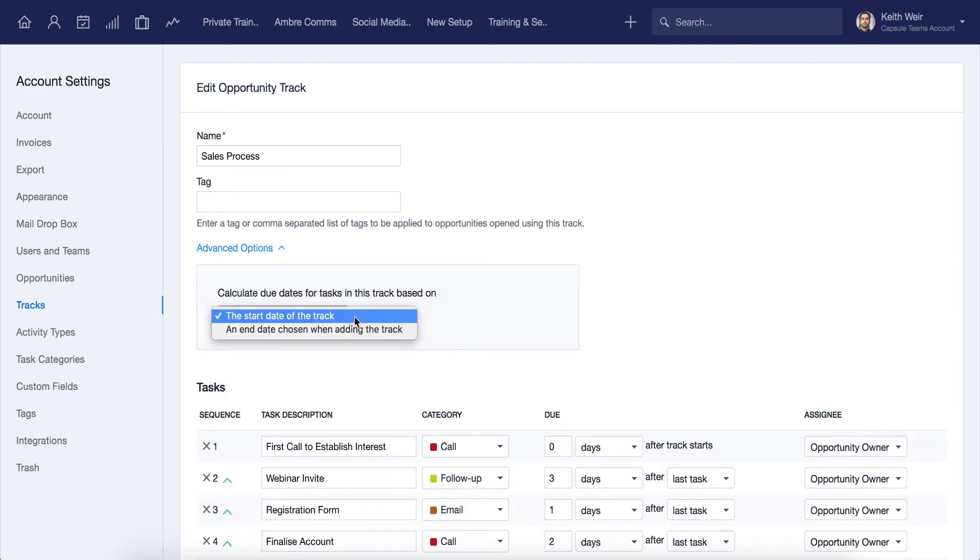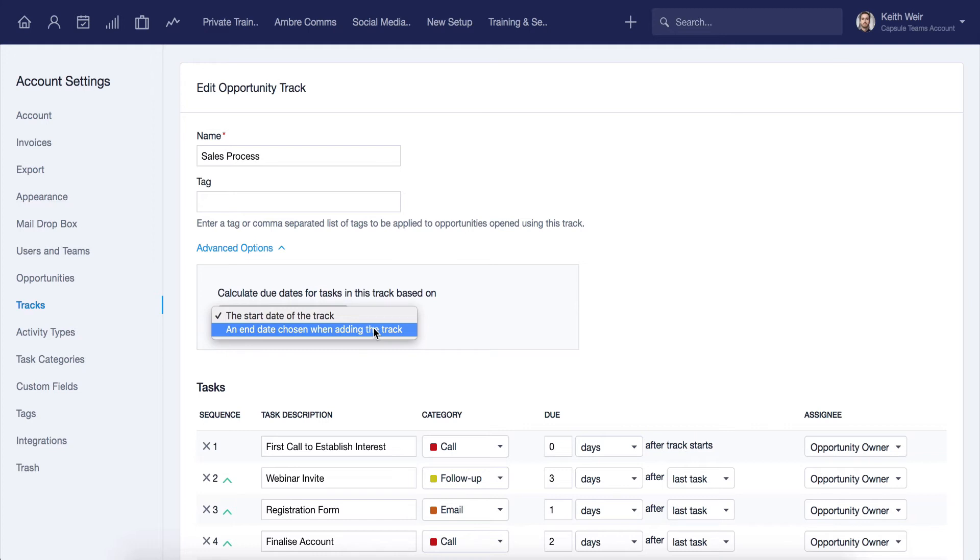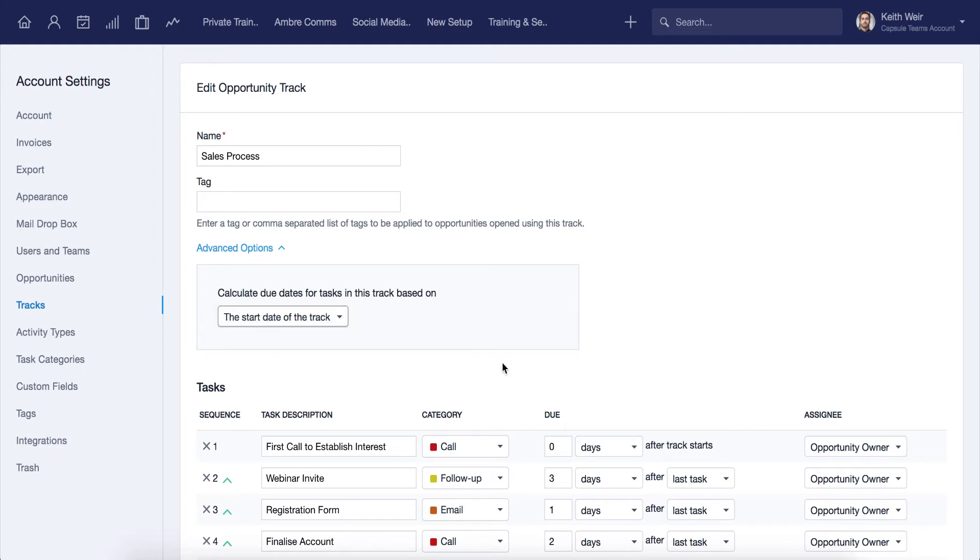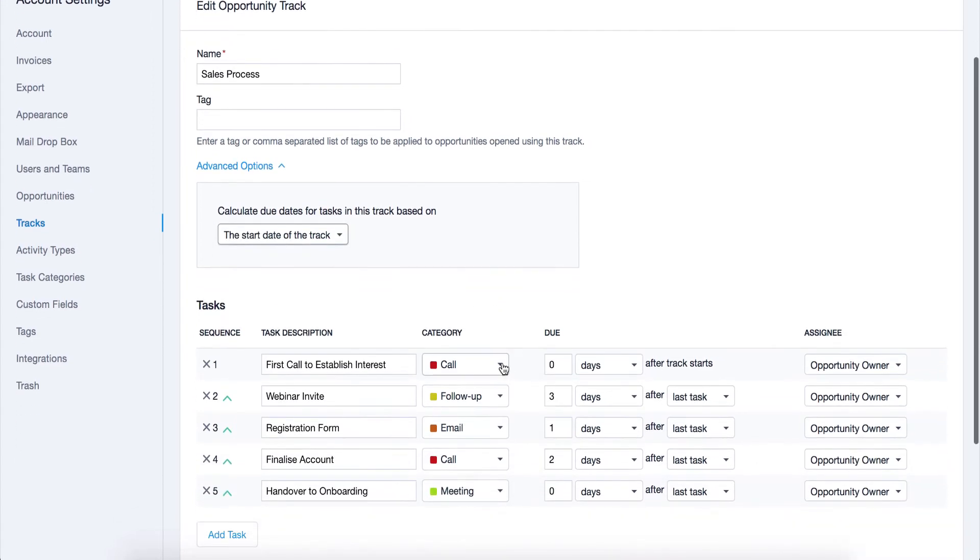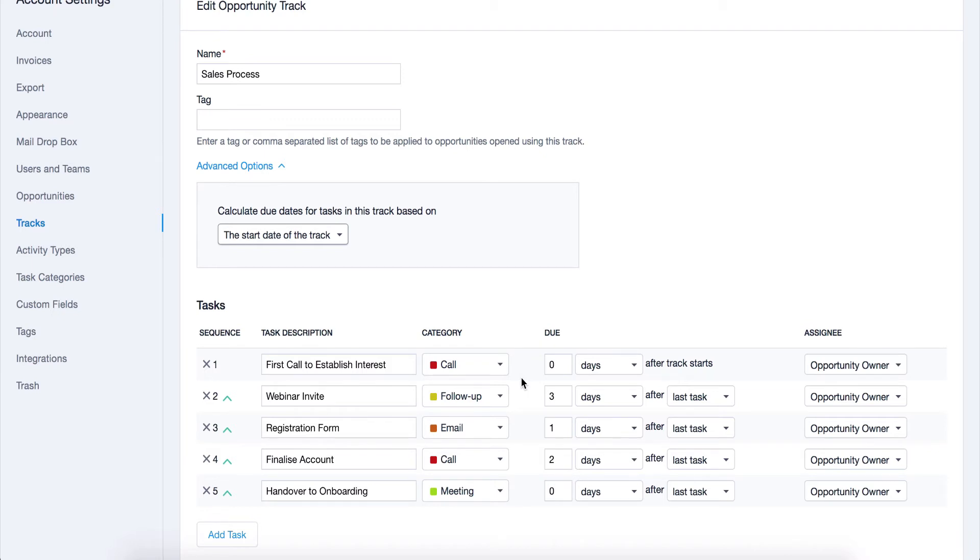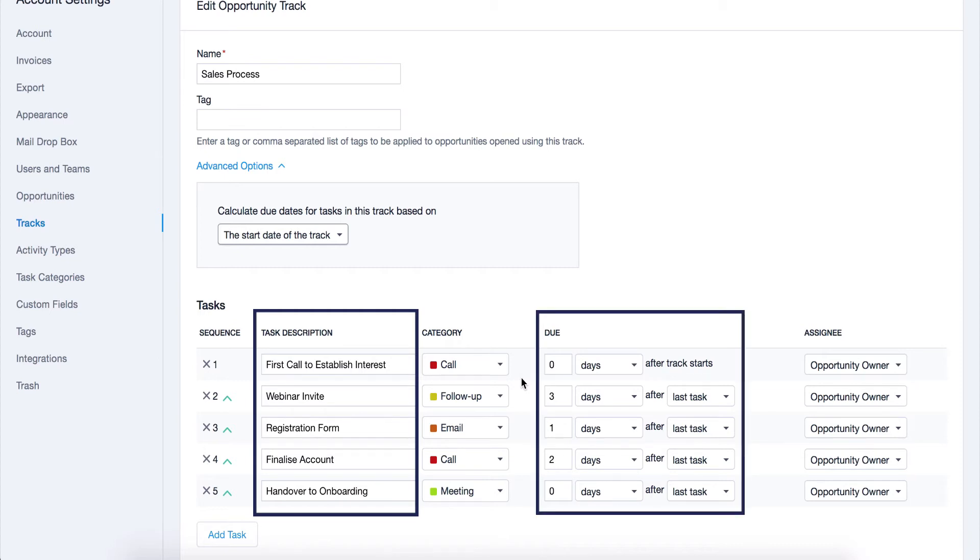Tracks can work from a start date, or you can choose to work backwards from an end date. As an example, let's say that we have a sales process we want the team to follow. We can create a track, pick all of our tasks along with the due dates. Now, whenever a user creates a new sales opportunity, they can apply the track. They will have the tasks to follow for their sales opportunity, along with the dates due for each.